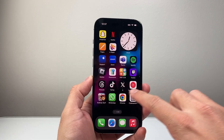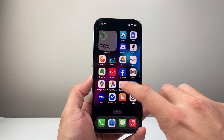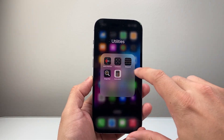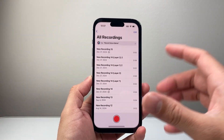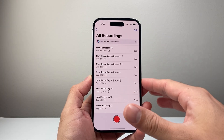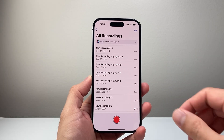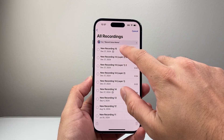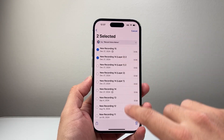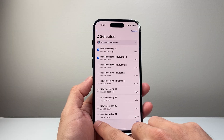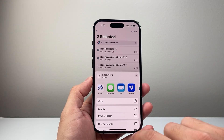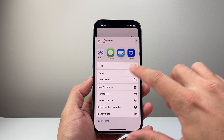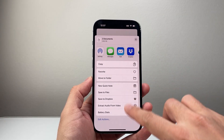So when it comes to voice memos, if you check out your voice memos under the utilities, if you recorded a voice memo, it's going to be listed here. By default, there's no way to merge or combine them together here on your phone. As you can see, there's no option available for you.